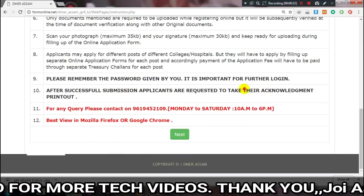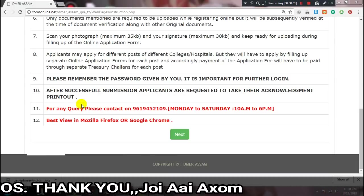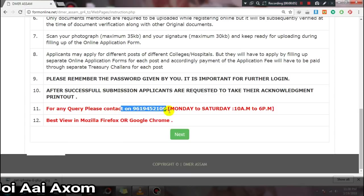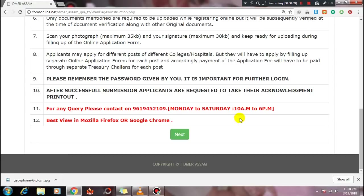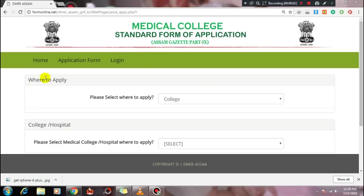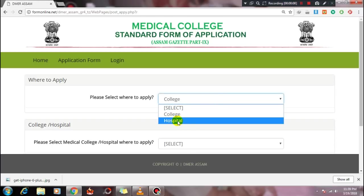The acknowledgement will be printable. For any query, there is an official phone number you can call. The next button will become clickable once you complete the required steps. Click on the next button to proceed.